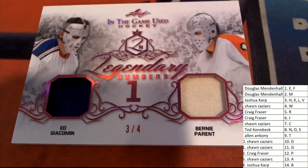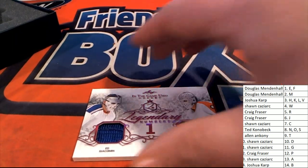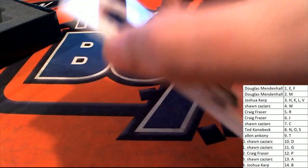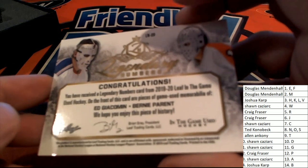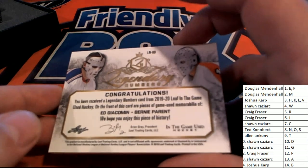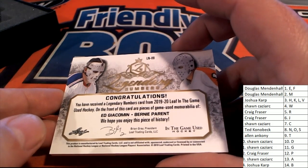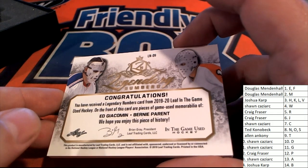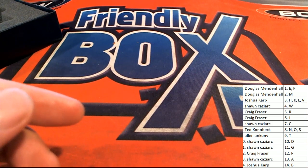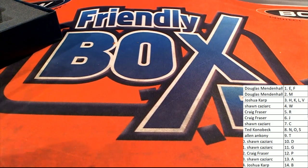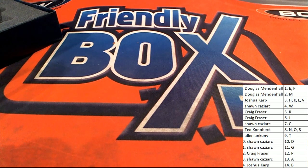All right. Good things happening. Nice hit. So good things happening around here. Legendary numbers, two relic hit. And we've got more stuff coming up your way. The jersey, I believe, is next.